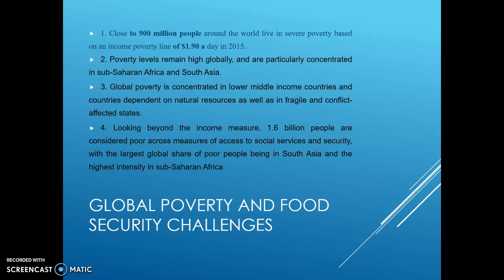Countries where there is conflict, such as Afghanistan, will have poverty and people living with extreme poverty. Looking beyond the income measure, 1.6 billion people are considered poor across measures of access to social services and security, with the largest global share of poor people being in South Asia and the highest intensity in sub-Saharan African countries.